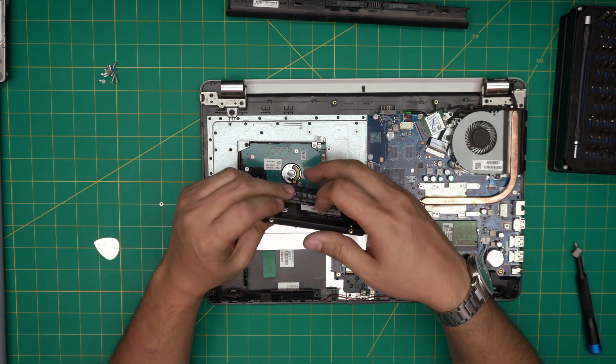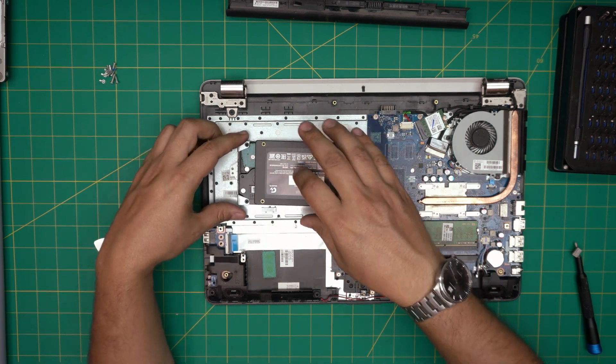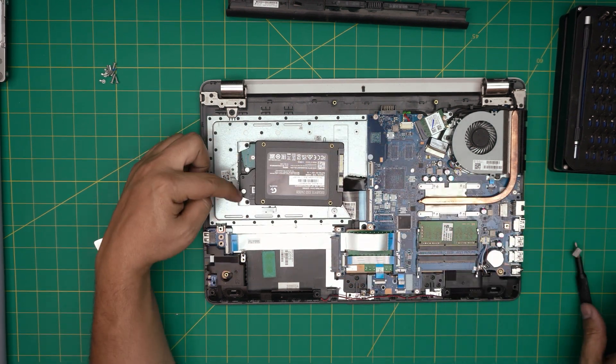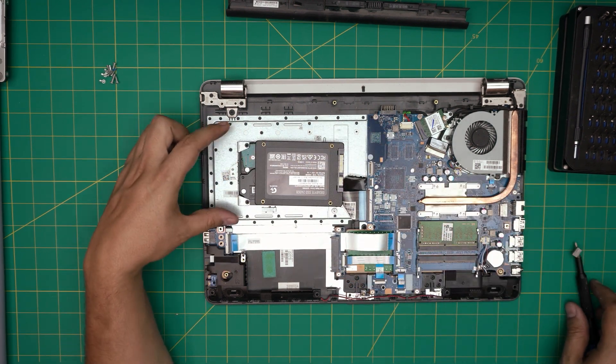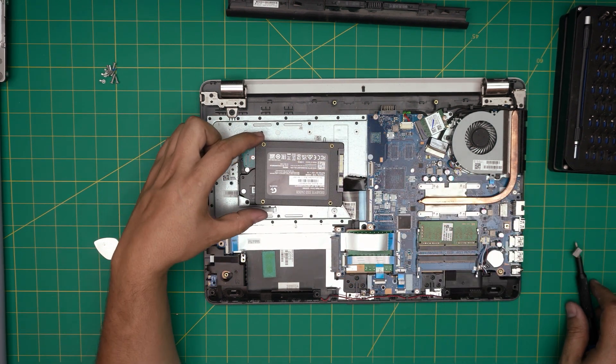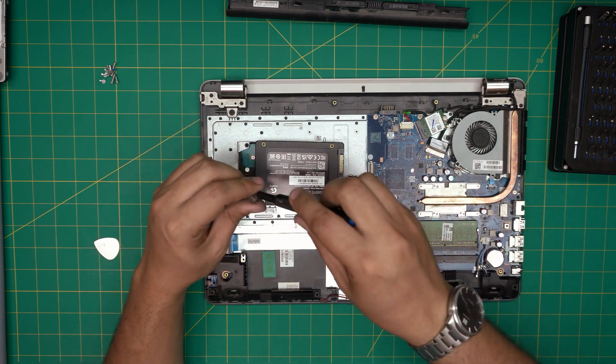What you're going to do here is remove these two screws and remove the bracket, put it over on the other one.